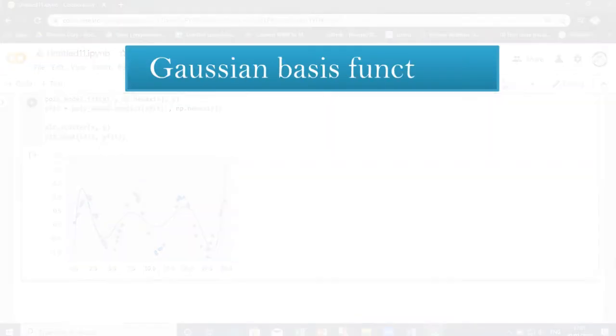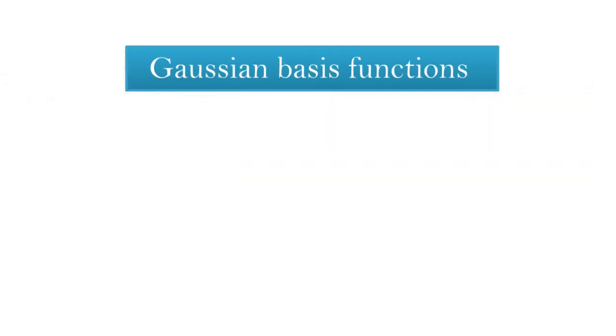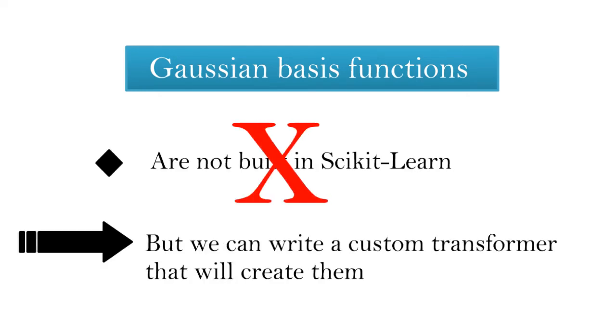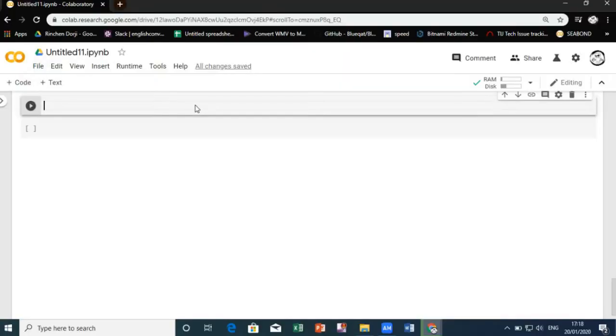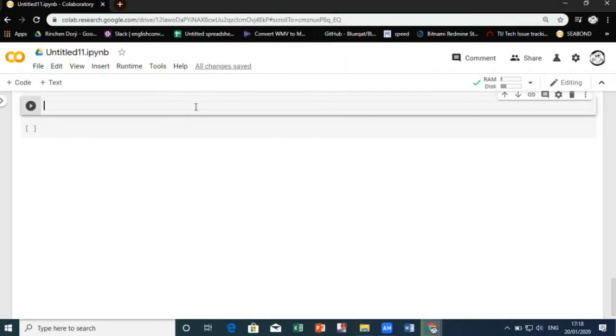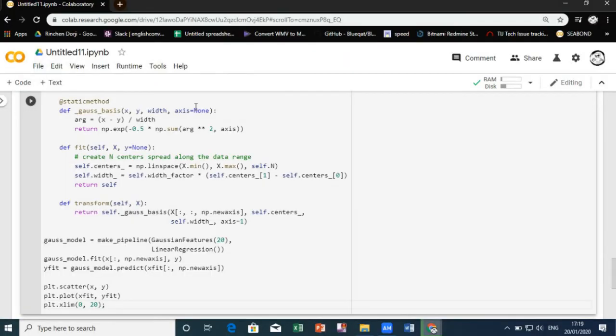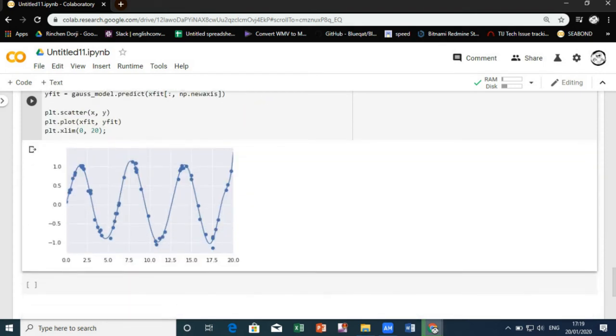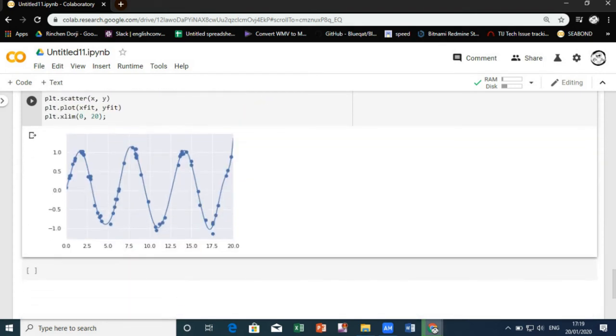Now to go on with Gaussian basis functions. These Gaussian basis functions are not built into scikit-learn, but we can write a custom transformer that will create them. To give you some basic example on it let's go on with a short demo video. Scikit-learn transformers are implemented as Python classes. Reading scikit-learn source is a good way to see how they can be created.